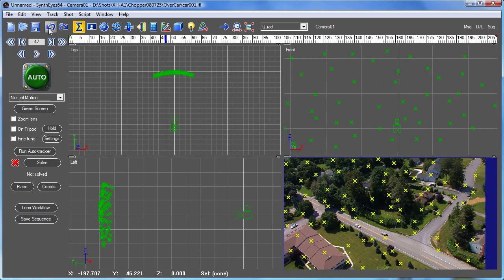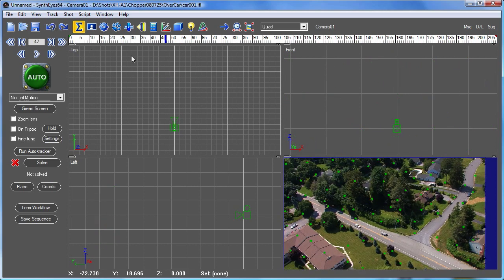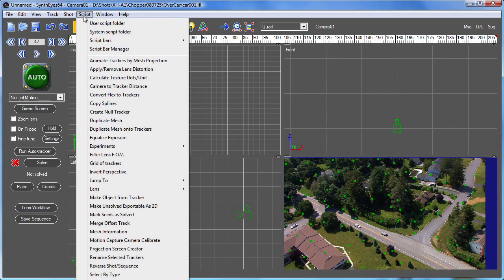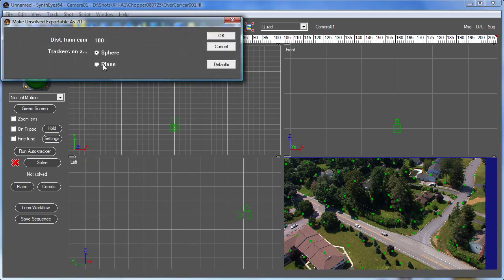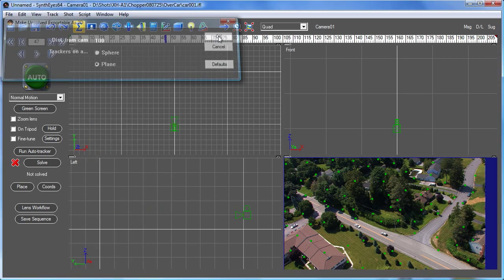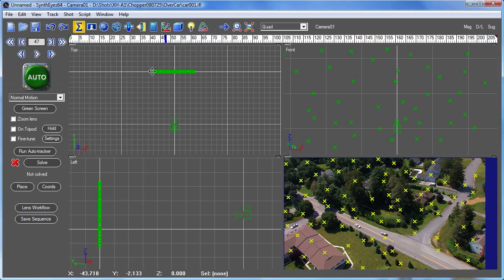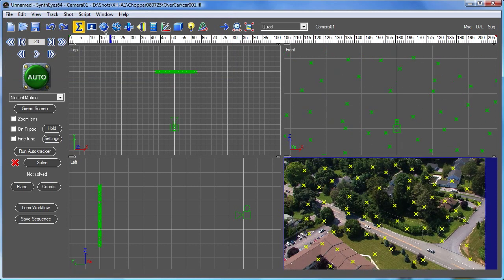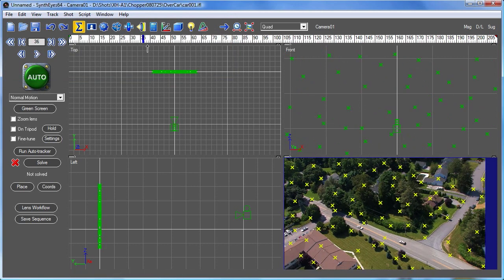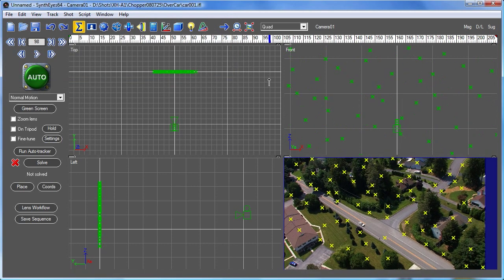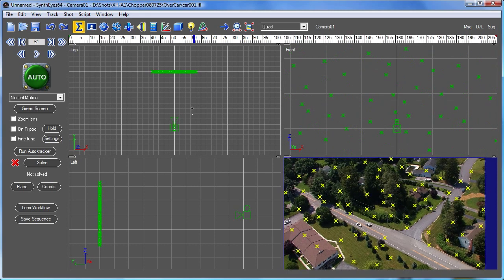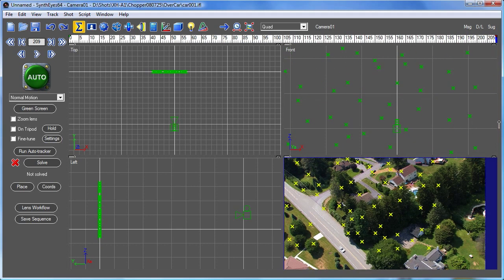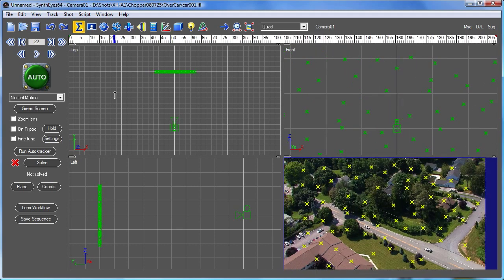So if instead let's just go back, we need to keep them not yet solved. Now let's select the plane option. Now you see everything's flat on a plane and again the path of each tracker is being moved around in 3D.